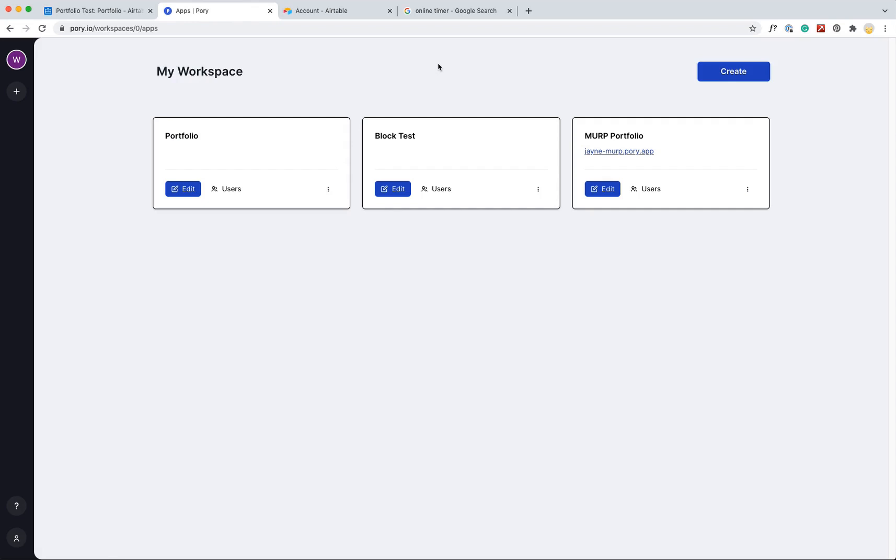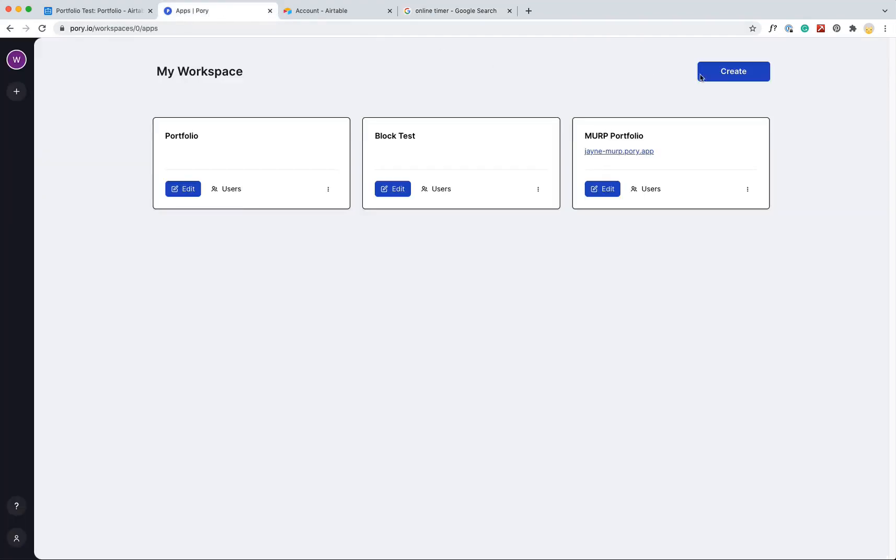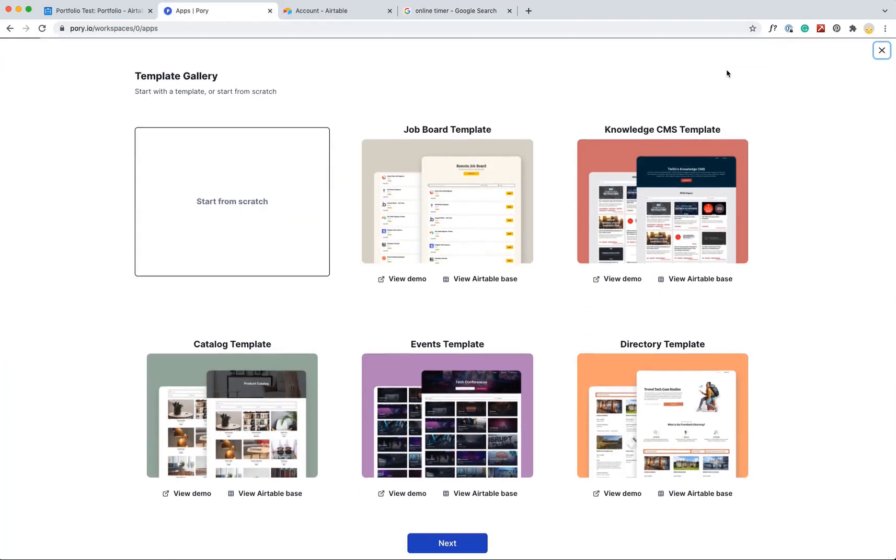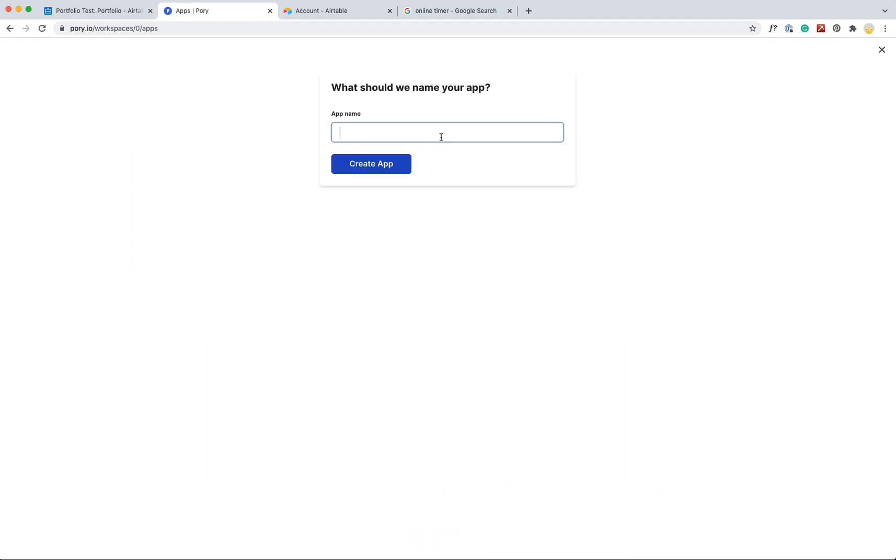But yeah, I just want to see how fast I can put together this portfolio. So I'm going to go ahead and start a timer, switch back over and hit create. I'll start from scratch. And then I will create a portfolio.